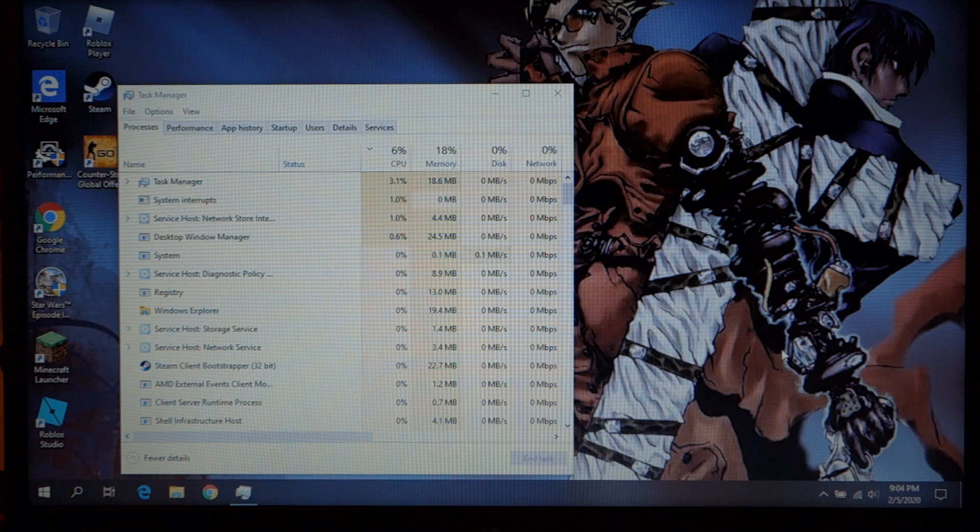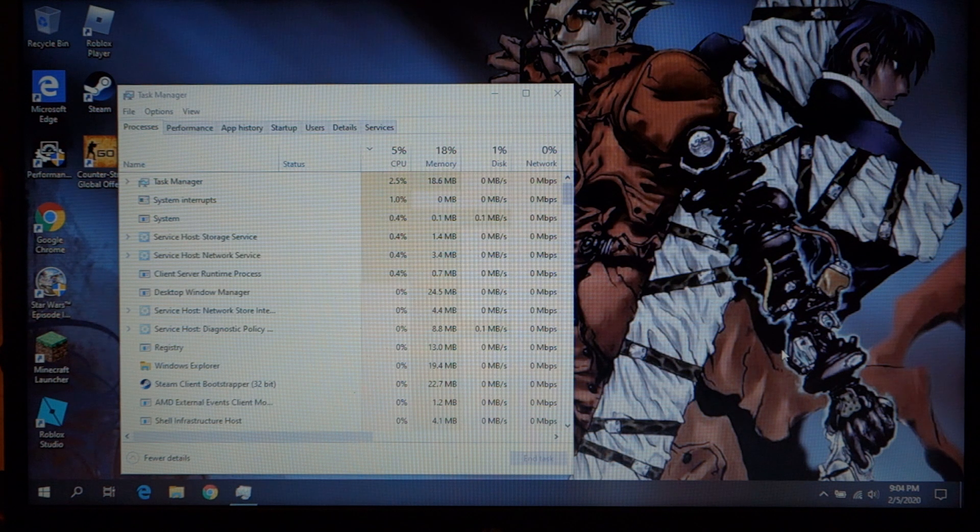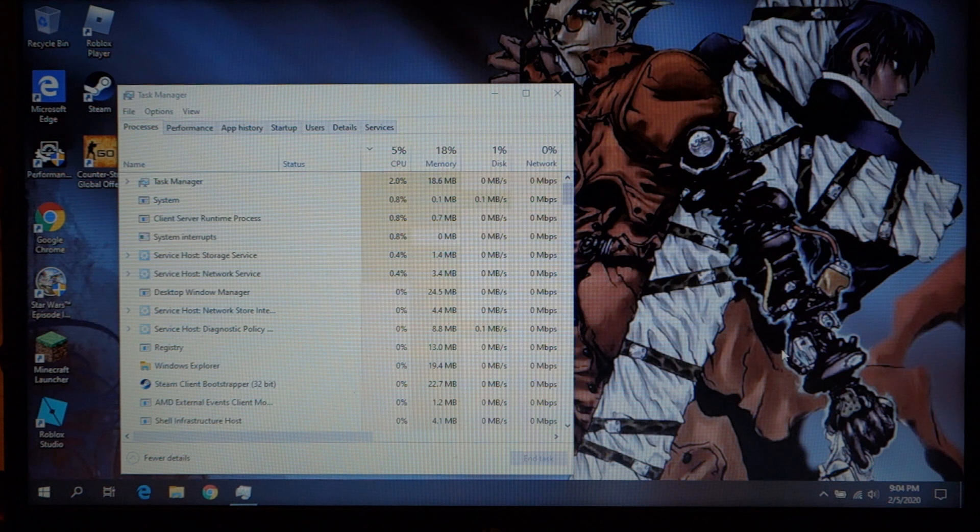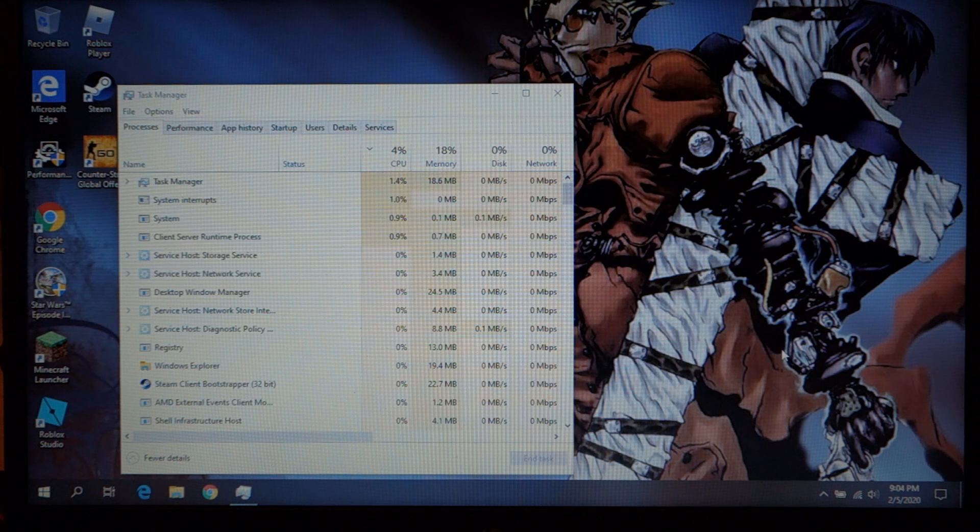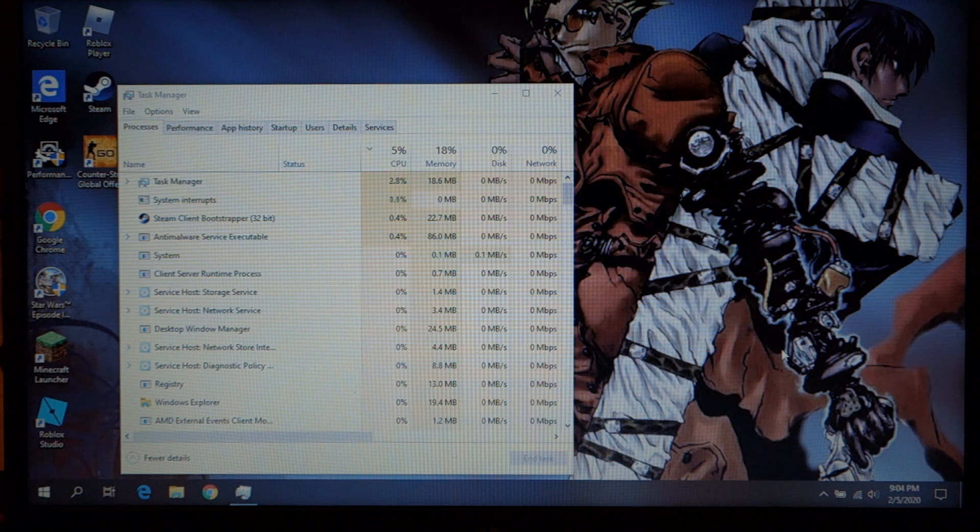So this is the HP 14-inch that I've been reviewing recently and I want to do some gaming on it to give you an idea of what the experience is like with this system.